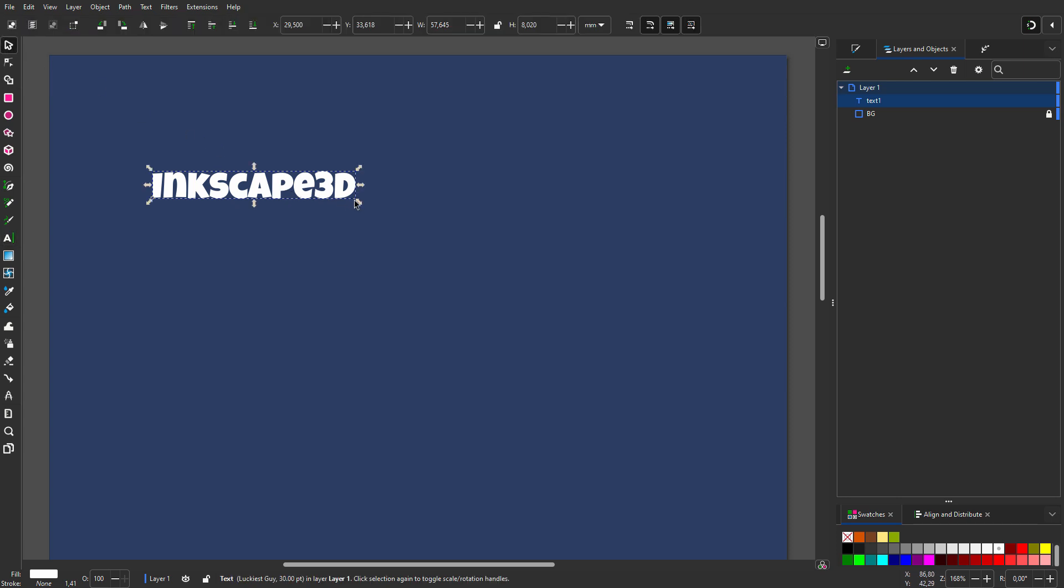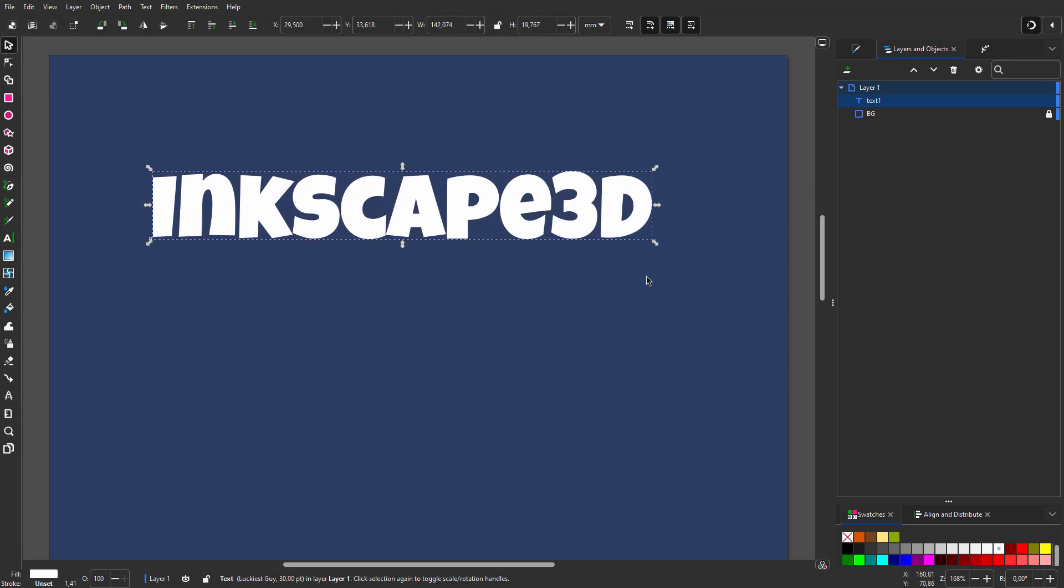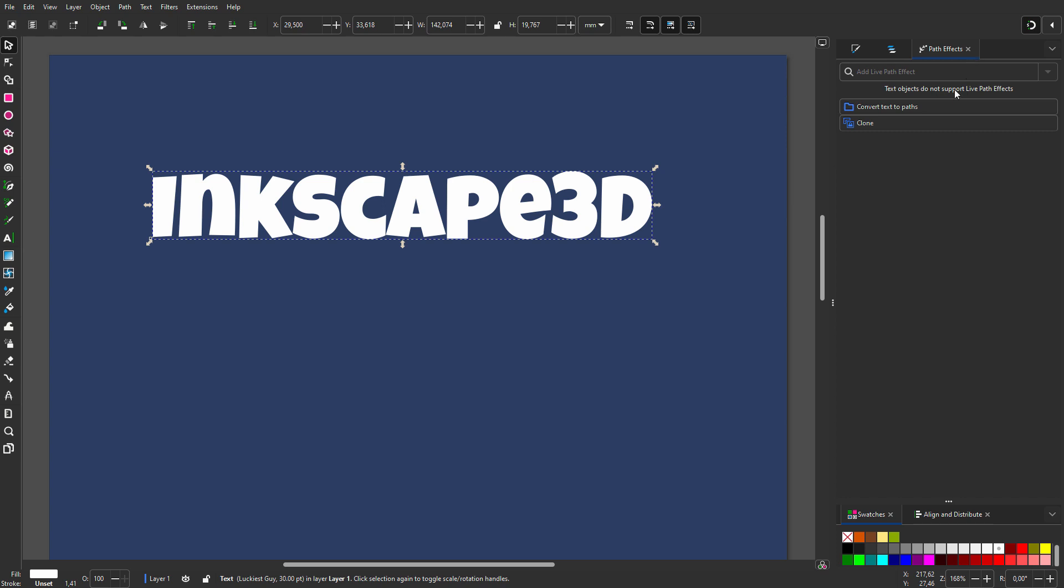I will use Luckiest Guy, which is a free Google font. I go to path effects. I see that I need to convert the text to a path to use a path effect.